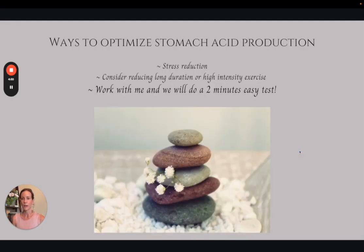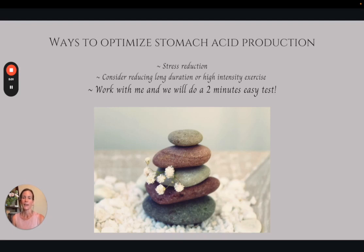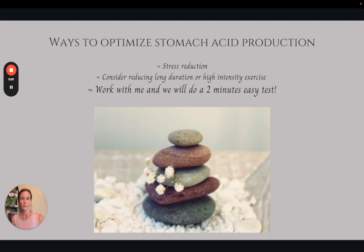How can we optimize stomach acid production? We want to reduce stress in our lives, make time for self-care, and utilize tools that help us feel less stressed — because when we are stressed, it does reduce stomach acid and can lead to all of the different issues discussed throughout this presentation. Stress management is critical for adequate stomach acid. Long duration and high intensity exercise can be another cause of low stomach acid, because when we're doing a very long or hard workout, blood flow is diverted away from our digestive organs and to our muscles, and that can lead to low stomach acid and a variety of issues.